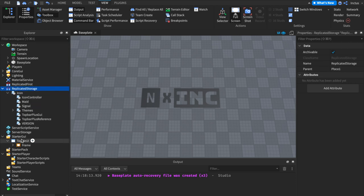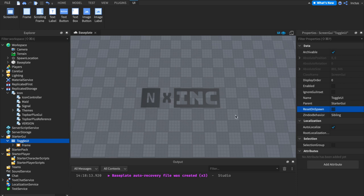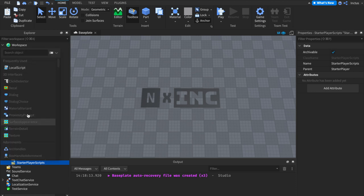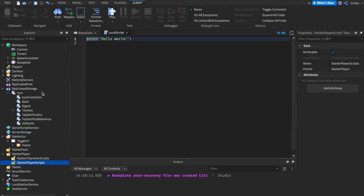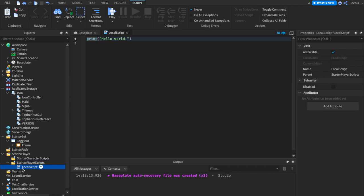Following this, we can start writing our code, and there are two places we can write our code from. First off is within a UI, and this GUI specifically has to have Reset On Spawn disabled. This means that when you die, the Top Bar icons will not duplicate. You can also write code within Starter Player scripts, and then you don't have to worry about setting Reset On Spawn to False. So preferentially, I'm going to write code here.